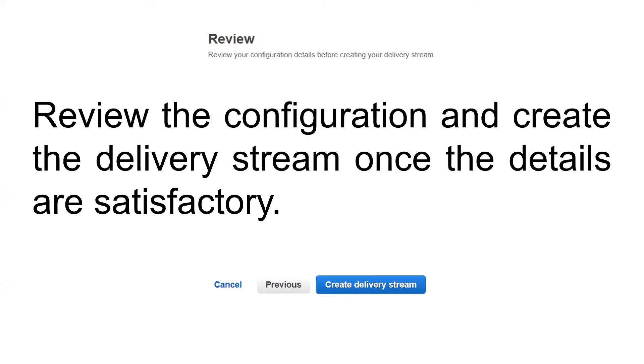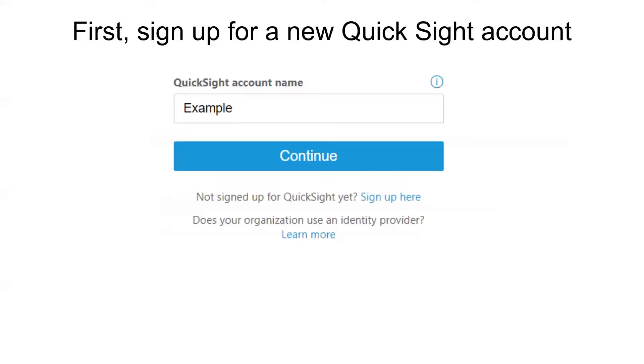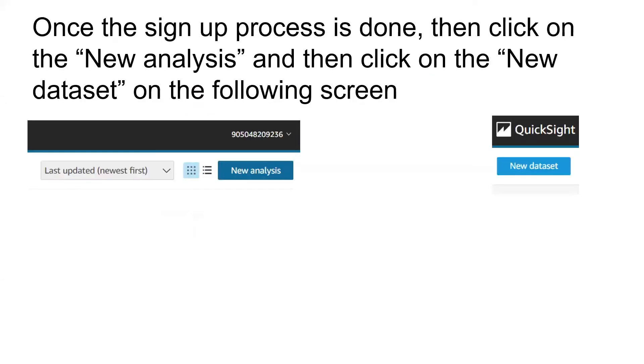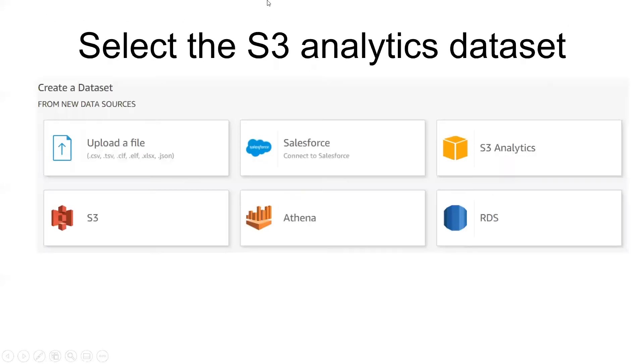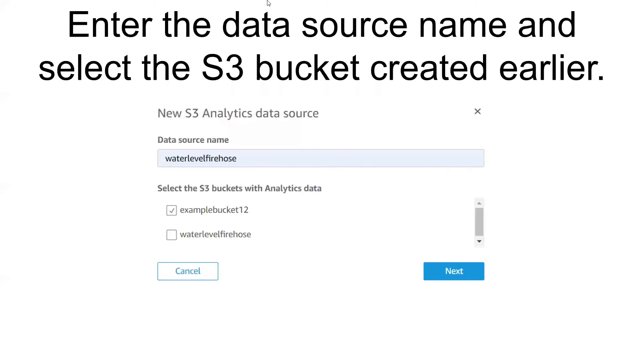Create the delivery stream once the details are satisfactory. Lastly is QuickSight. QuickSight is a bit different because you need a specific account to use it. Give an account name once you go through the sign-up process. When the sign-up process is done, click on new analysis and then new dataset on the following screen. Select the S3 analytics dataset, which is what we created just now during the S3 section. Enter the data source name, select the S3 bucket with analytics data, and that's it. Continue on and you will input the data in and you can start creating the graph. Thank you.